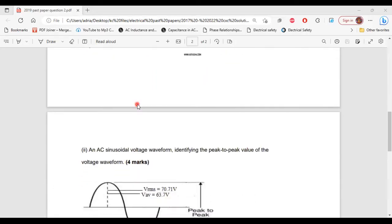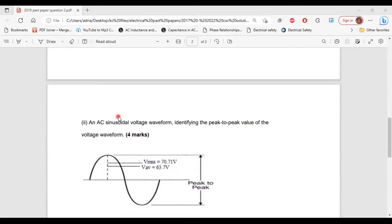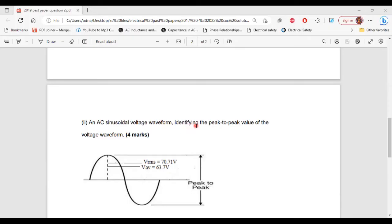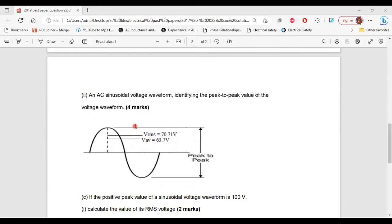Part 2 of B, it says, an AC sinusoidal voltage waveform, identifying the peak-to-peak value of the voltage waveform. All right, so here's the diagram of the AC waveform.